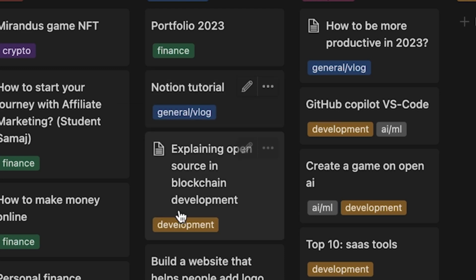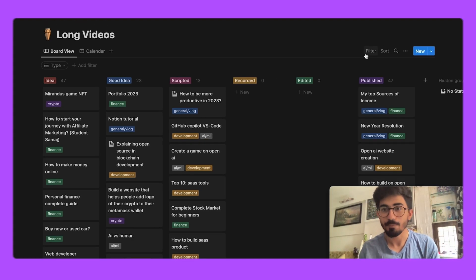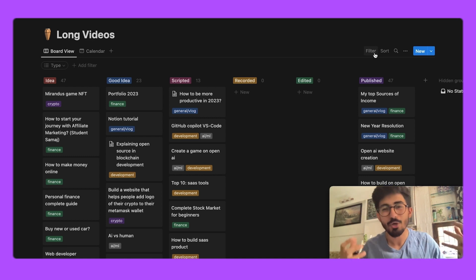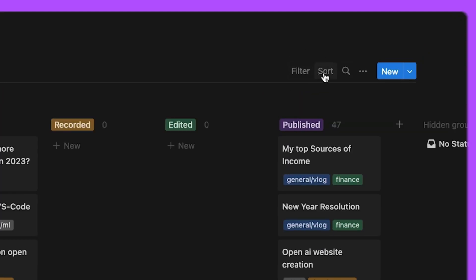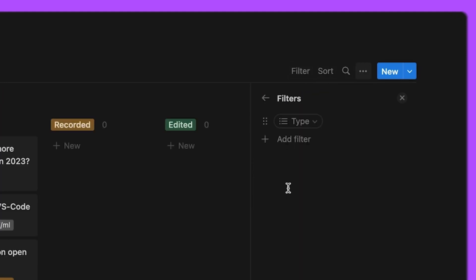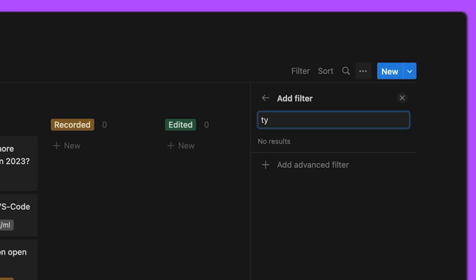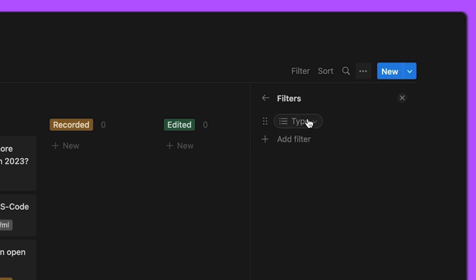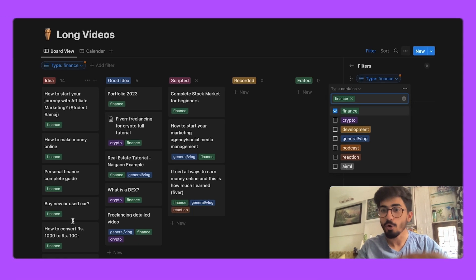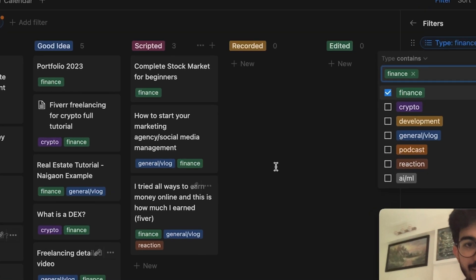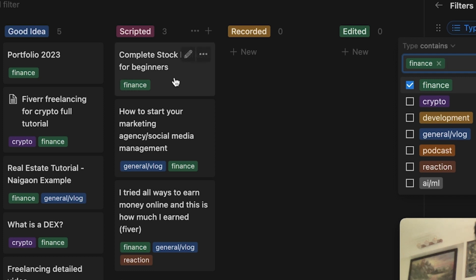One more thing I want to show is these labels you're currently seeing. Why do labels help? Say I want to record a finance-related video — I'll just click 'Filter', add a filter by 'select', and filter based on type. If I select Finance, all videos on the board will be finance-related only. You can see 'Complete Stock Market for Beginners' — a series I'm currently doing.